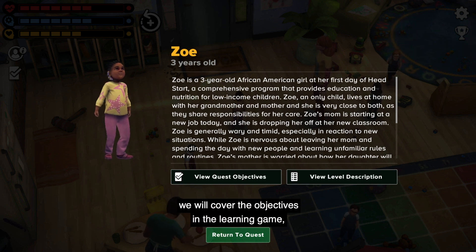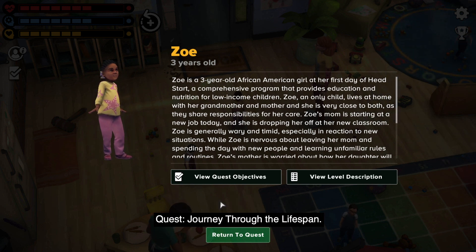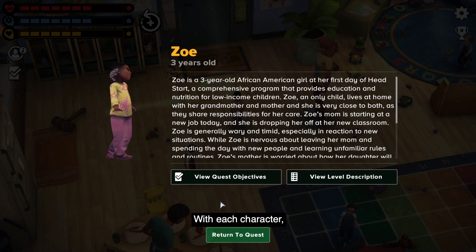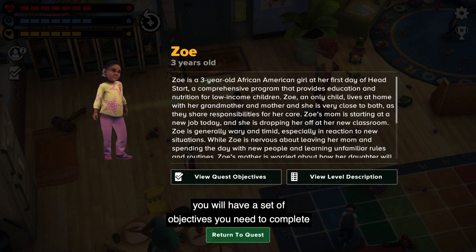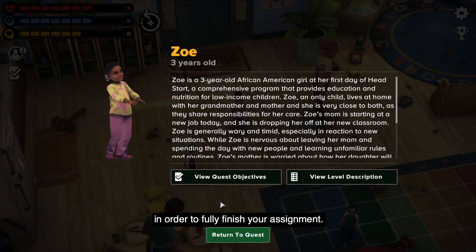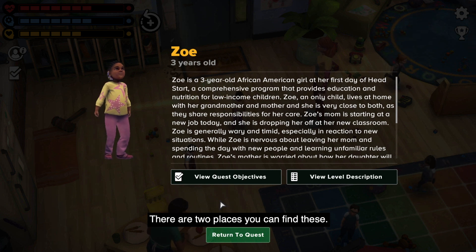In this video, we will cover the objectives in the learning game Quest: Journey Through the Lifespan. With each character, you will have a set of objectives you need to complete in order to fully finish your assignment. There are two places you can find these.